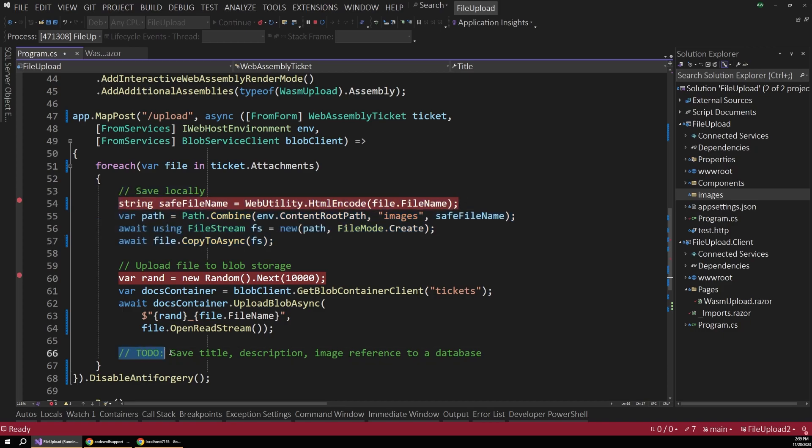And that's really all we have to do to save it locally. We just loop through each one of those. At the bottom, I've also added this comment to save the title and description and a reference to that image to a database. We're not really going to get into database operations here, but usually you would save the form data in its own row with a reference to the image using its name or possibly a URI. But usually you won't save the image itself into the database.